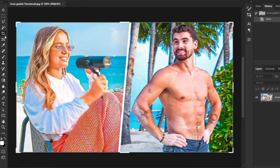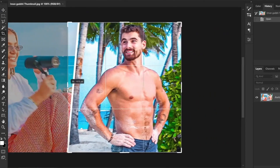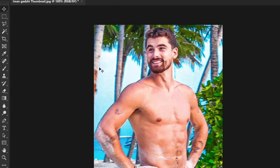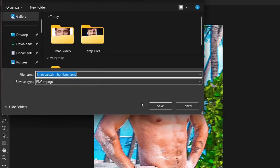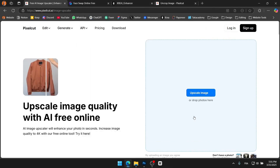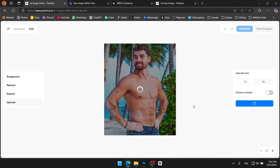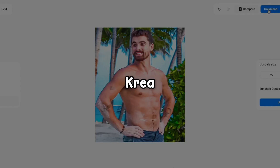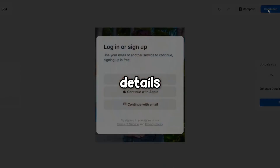I'll open the image in Photoshop and crop the thumbnail to keep only the right side, just like this. Then I'll export it and head over to the PixelCut website for the first upscale. I'll upload the image and wait for the AI to do its magic. As you can see, there's not a huge difference.